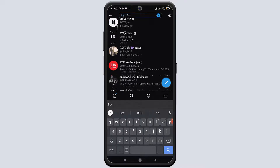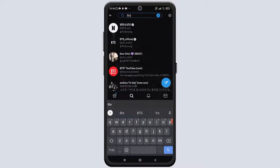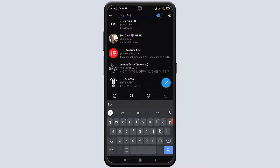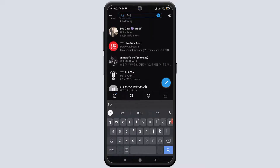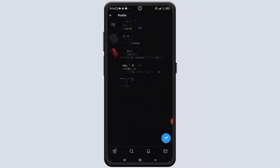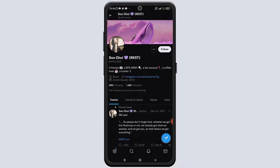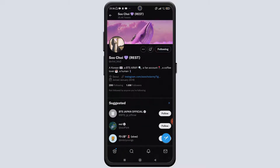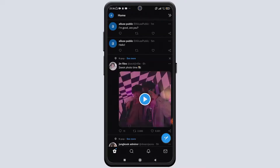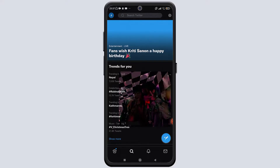You can see that there are a lot of accounts related to the name you searched. If you want to follow any of these accounts, you can go ahead and follow them. If you choose a profile, you can see their Twitter account displayed on your screen. If you want to follow them, you can click on the follow button, and now you have followed them.